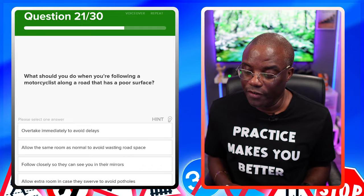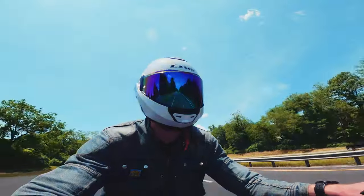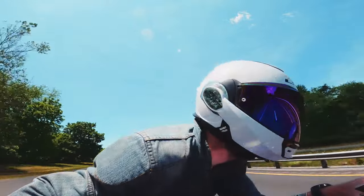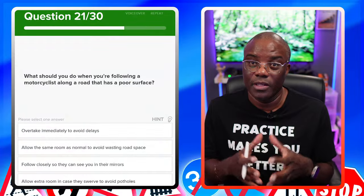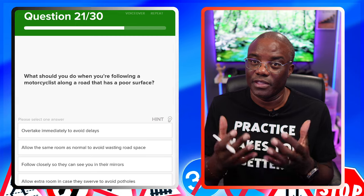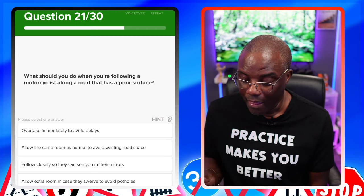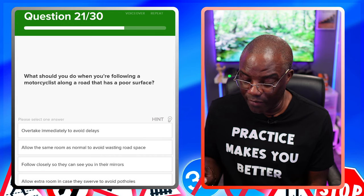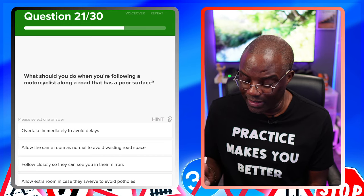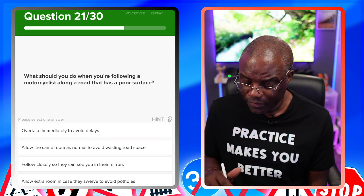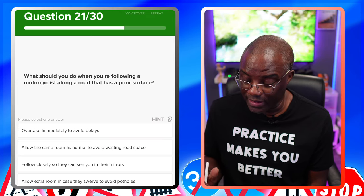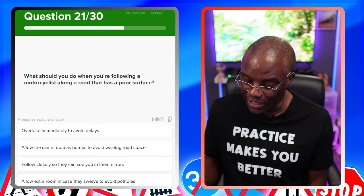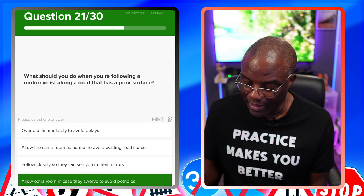What should you do when you're following a motorcyclist along a road that has a poor surface? If it's a poor surface, they're going to ride slowly and swerve around potholes and manhole covers. So hold back and be patient. Overtake immediately to avoid delays — no. Allow the same room as normal to avoid wasting road space — no. Follow closely so they can see you in the mirrors — no. Allow extra room in case they swerve to avoid potholes — yes.